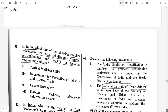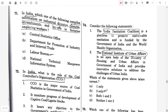Question number 71. In India, which one of the following compiles information on industrial disputes, closures, retrenchments, and layoffs in the factories employing workers? The answer will be Labor Bureau, option C.